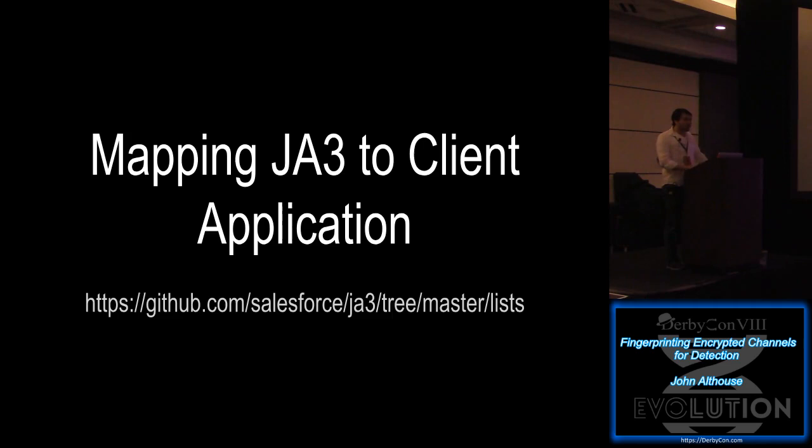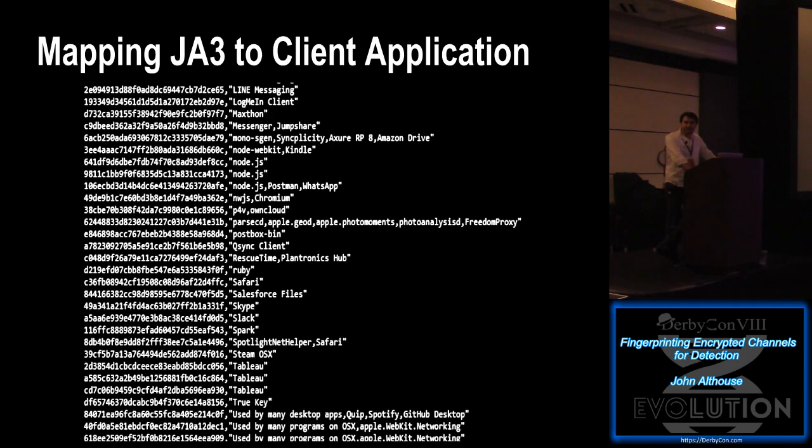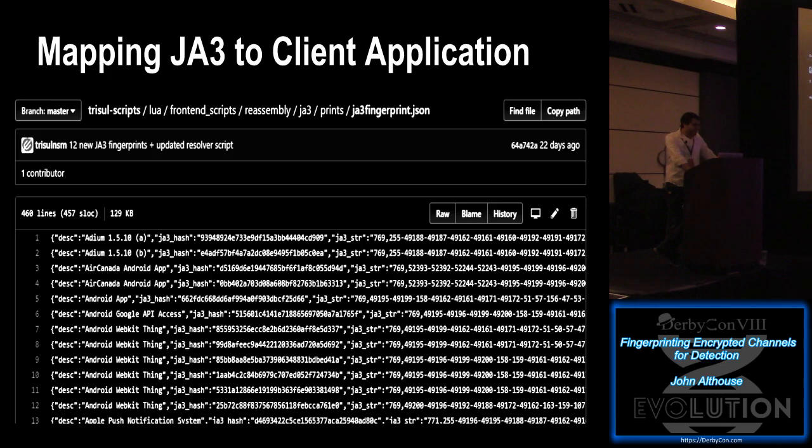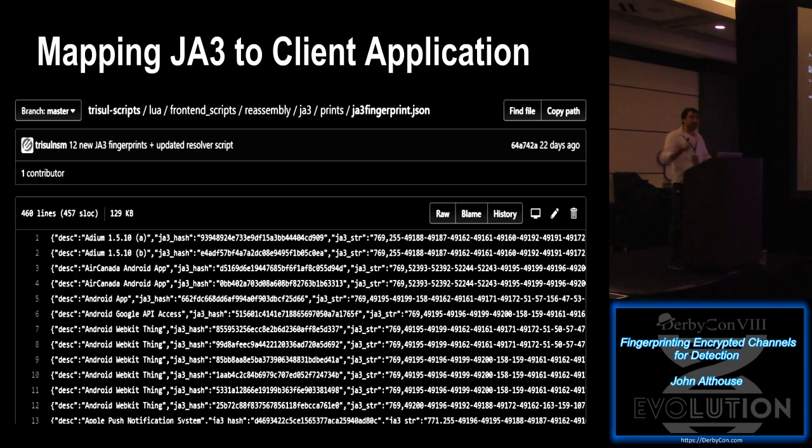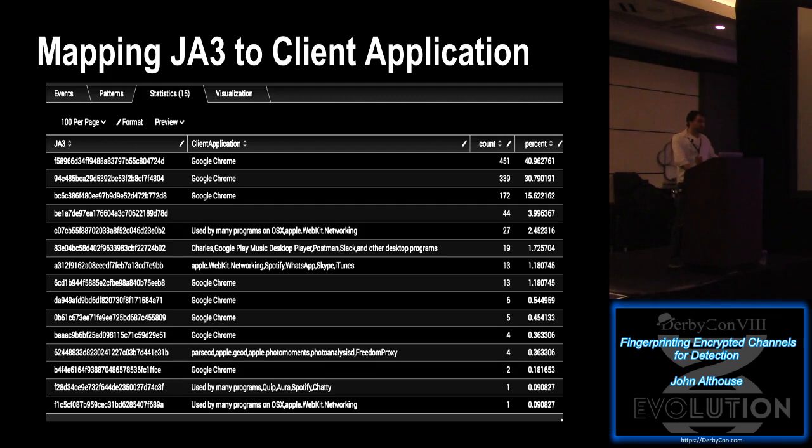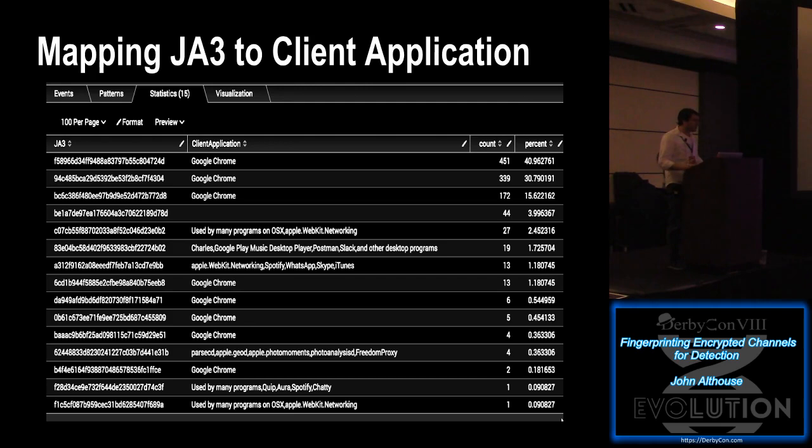So what are some things that you might want to do with this? Well, the first thing we wanted to do was start mapping JA3s to client applications. So we posted some lists on our GitHub there. So this is one of the lists that we created. And Trizzle, NSM, they created a module that would take Lee Brotherston's fingerprints and convert them into JA3. So that list is also available. We linked to it in our GitHub page. But here's an example. And this is really awesome. Because this is this laptop right here, based on my usage over some period of time. And this is exactly correct. This is what's running on my laptop. I'm basically just using Google Chrome.